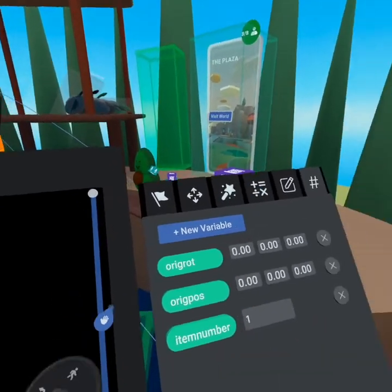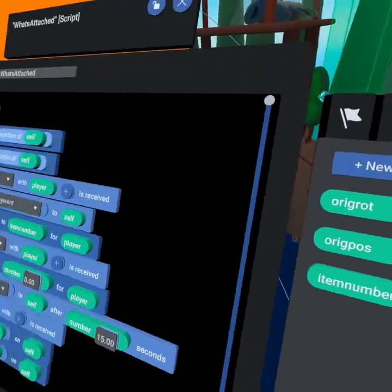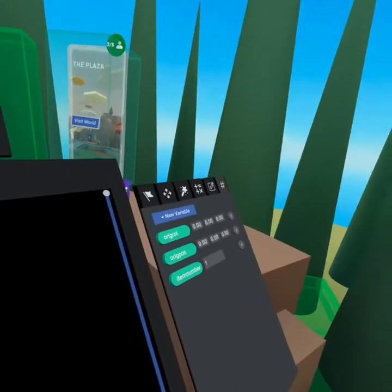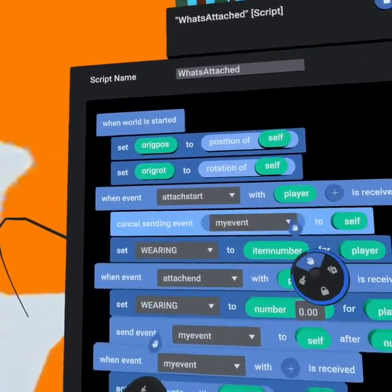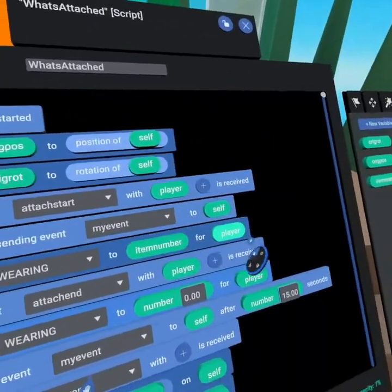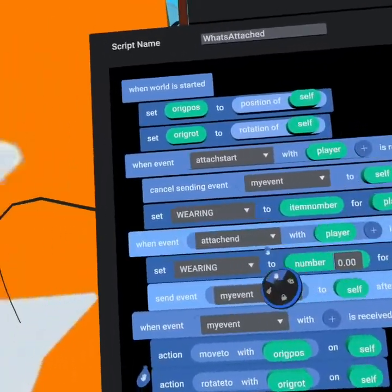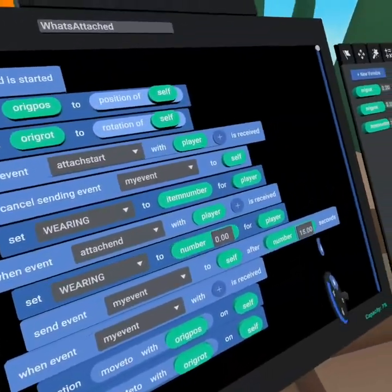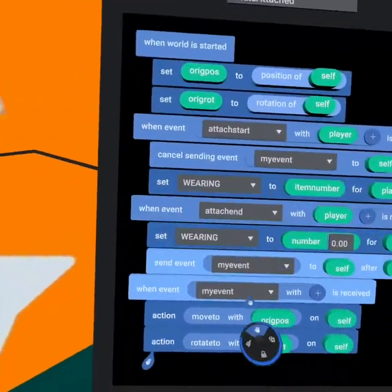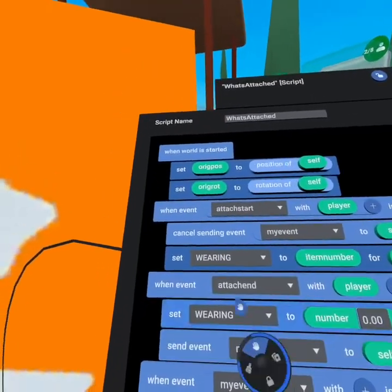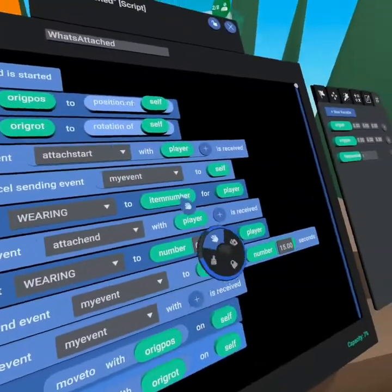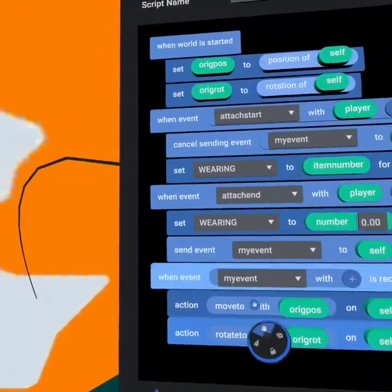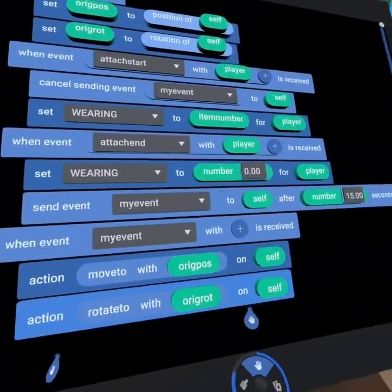So the item number can be set in the variables on every single item. So you can use this code over and over again. So inside of the snorkel, you can change it from one to two. It's a different kind of snorkel. And then so like maybe we made a scuba pack for going deep diving, right? So then item number is one. And then we're checking that on the player, or we're setting that on the player to be one. And then when attach ends with player, we set wearing to be back to zero because they're no longer wearing a snorkel. And then we set that for the player, same exact code. And then we send my event to self for 15 seconds. The reason we're canceling sending this event, because it stops this from being sent over and over and over again. What is my event? You're asking. Well, my event is a return to original position code.